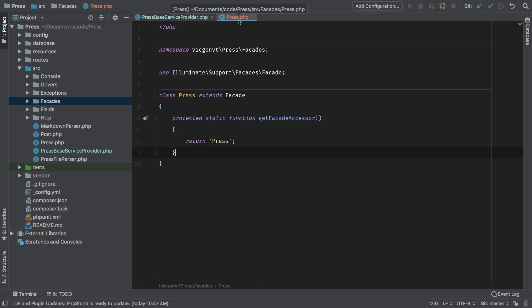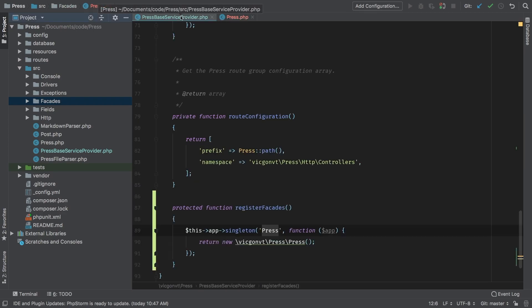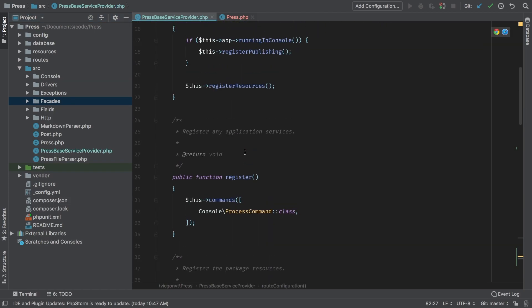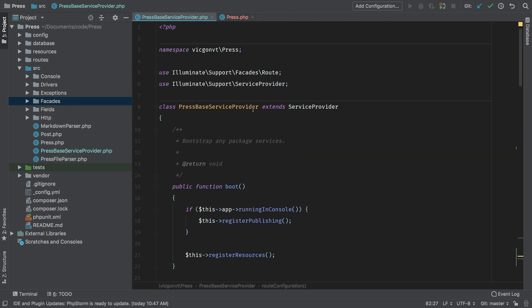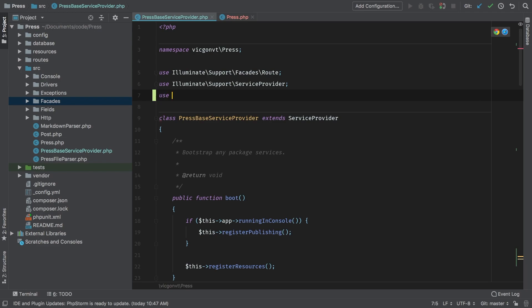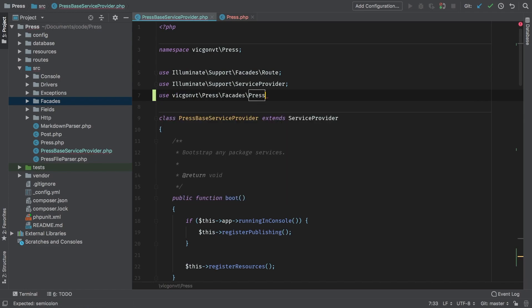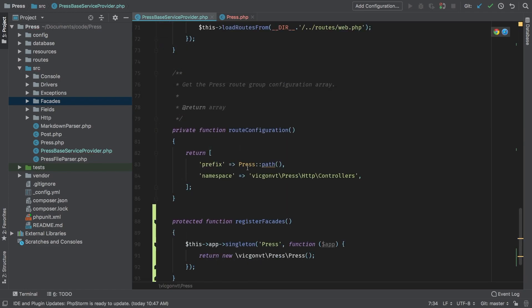So now we're going to have to adapt some of the code that we've already written. So let's do that now. In the service provider, we have been using press. But now I'm going to have to actually use the facade. So up at the top, I'm simply going to use the gravity press facades press. So now when I call this inside the route configuration, this will actually be calling the facade.